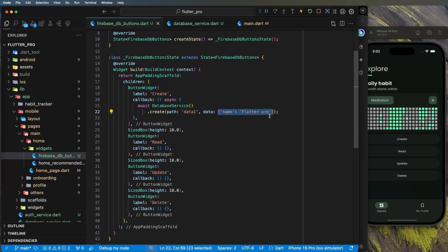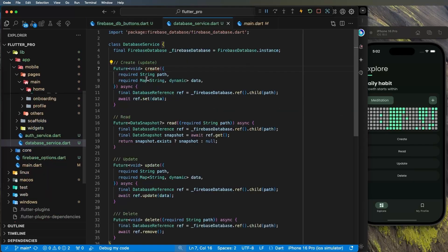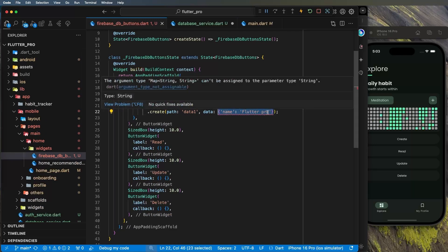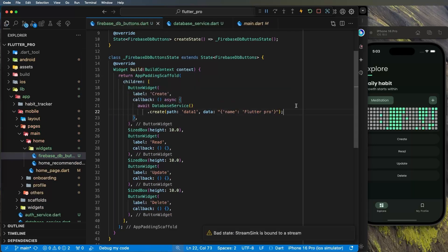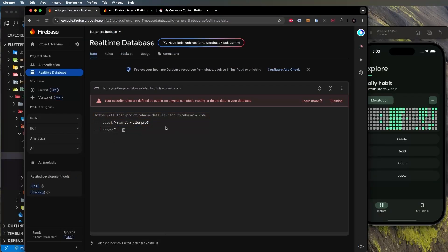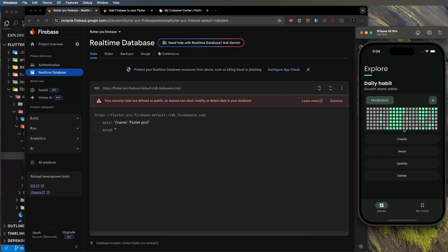I prefer not to save data as a map. My best practice is to save it as a JSON string instead. Go back to the create function and change it to accept a String. In the UI, send a JSON-encoded map. Click Create again, and you'll see the data is now saved as a JSON string in the database.